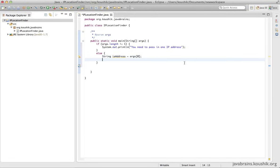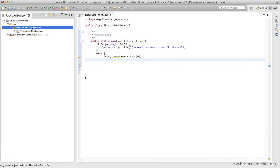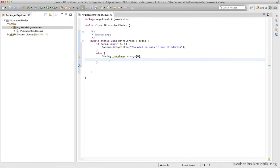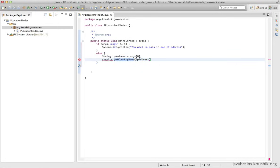Now I need to call the web service and pass the IP address as an argument. Think about how you would do this if it were a local business service — let's say you had a service locally in your project with a method called getCountry that takes an IP address. It would be very simple: service.getCountryName(ipAddress), and this method returns the name of the country. But since this is a remote web service, how does it work?